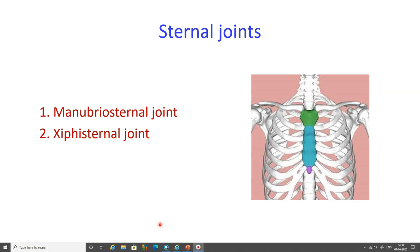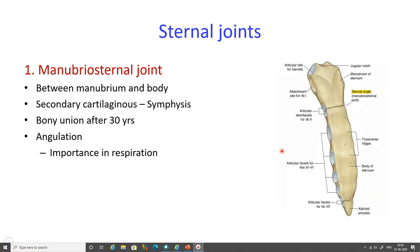The sternal joints are the second variety of joints of the thoracic cage. There are two types: the joint between the manubrium and body of sternum is known as the manubrio-sternal joint, and the joint between the body of sternum and xiphoid process is known as the xiphi-sternal joint. The manubrio-sternal joint is also known as the sternal angle; it is a symphysis, i.e., a secondary cartilaginous joint, and bony union takes place after 30 years.